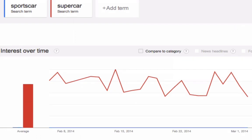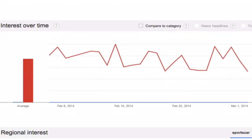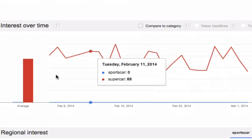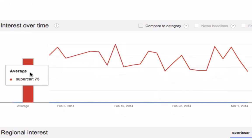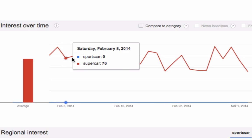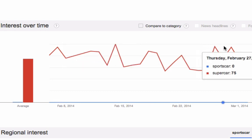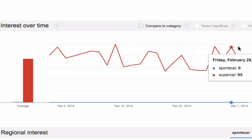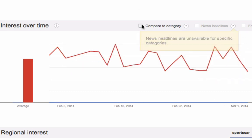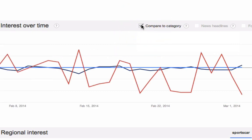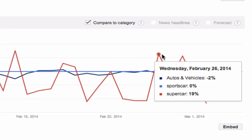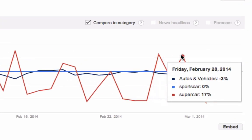The relative search traffic now is plotted on this graph. You can see that supercar absolutely trounces sports car. In fact, sports car returns virtually no search queries. We can also compare that to the category average. And we can see that supercar consistently outperforms the category average.